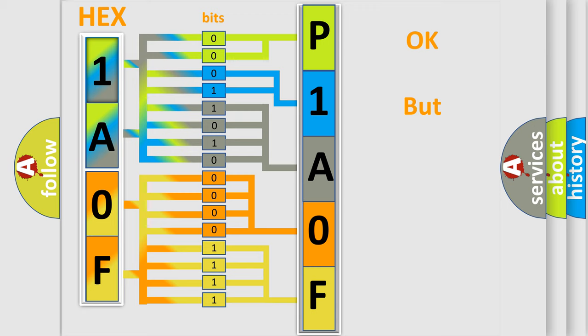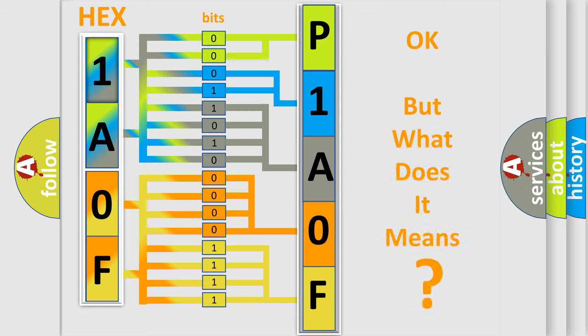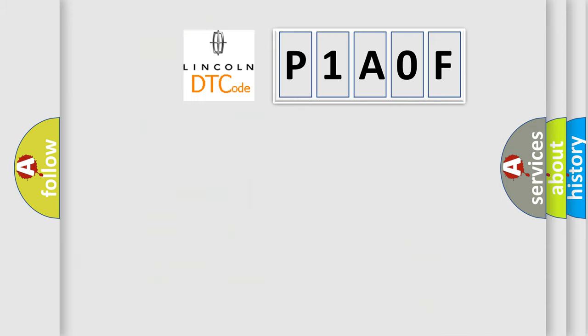The number itself does not make sense to us if we cannot assign information about what it actually expresses. So, what does the Diagnostic Trouble Code P1A0F interpret?